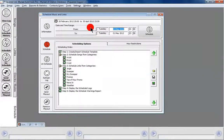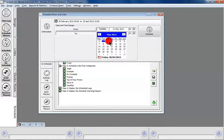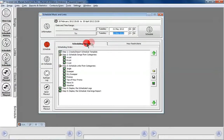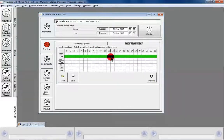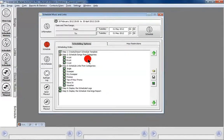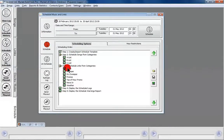Here we are in the Schedule Music and Links window. It pre-populated the time, but we can click the 'To' button to change that to a different date, and we can change the hours as well. We've got the main scheduling options window and an hour restrictions window. If we didn't want to schedule the 11 o'clock hour, we can click on that and it won't get scheduled for this particular time.